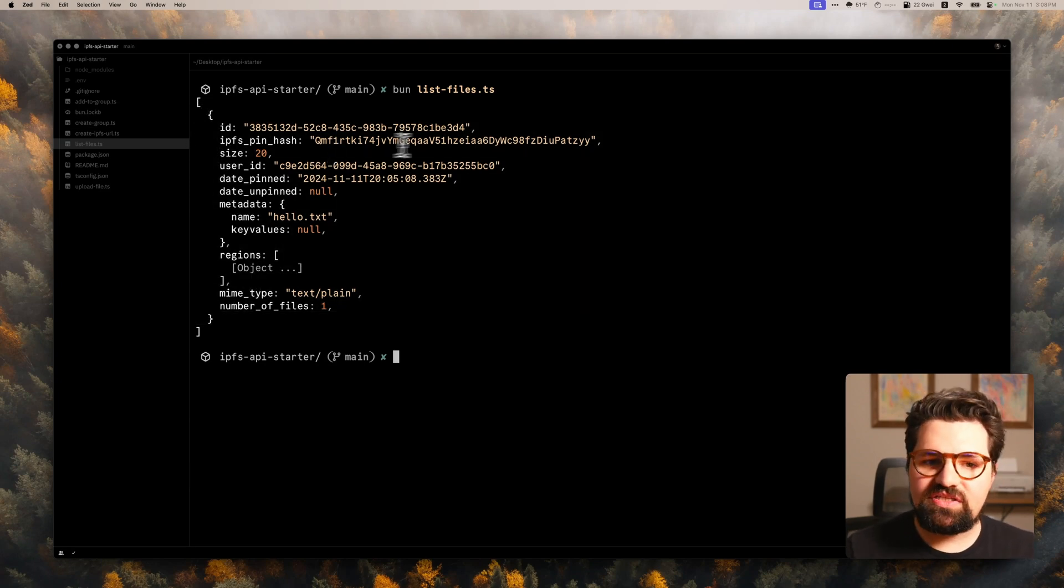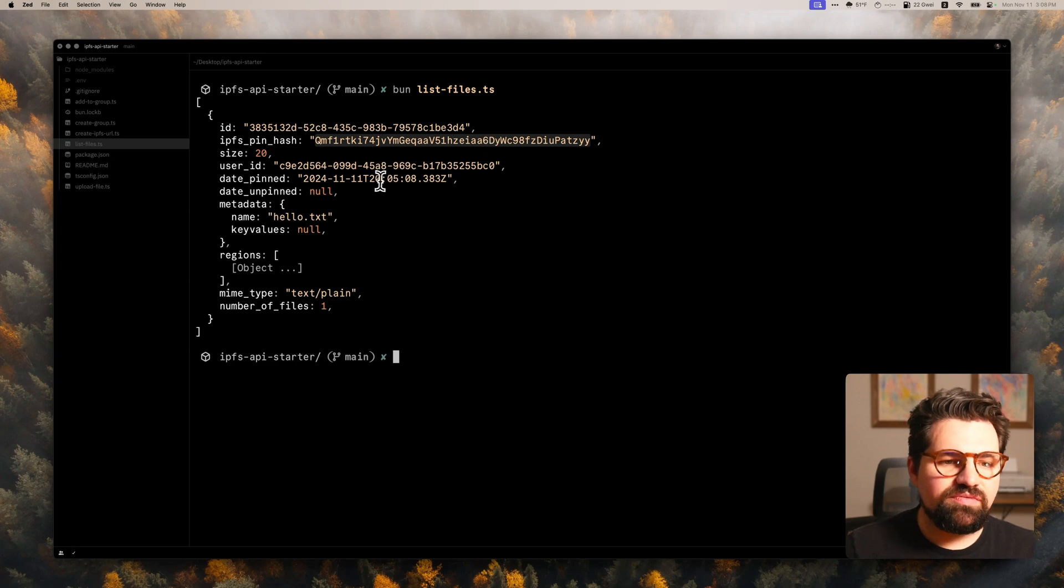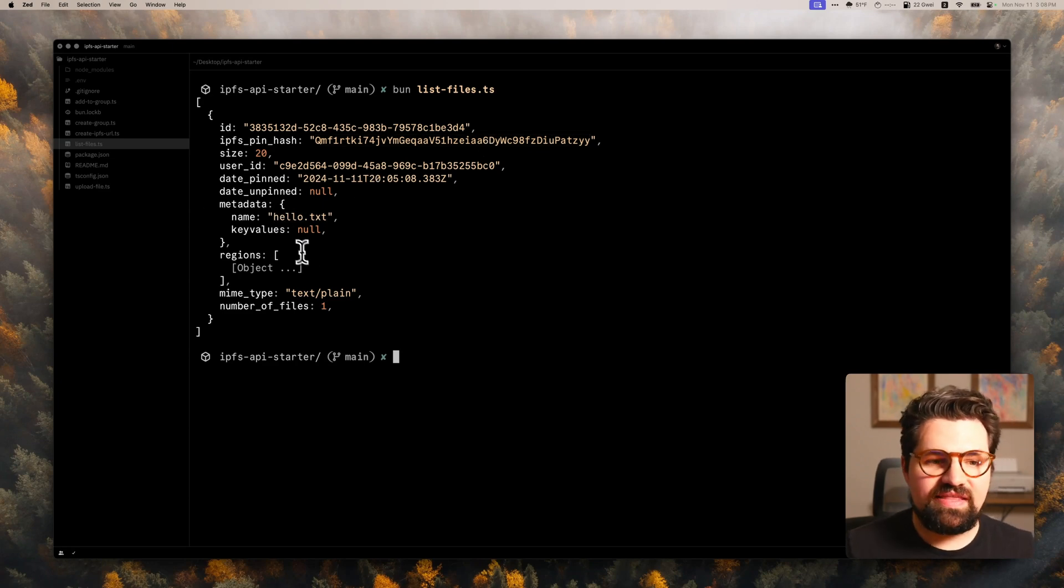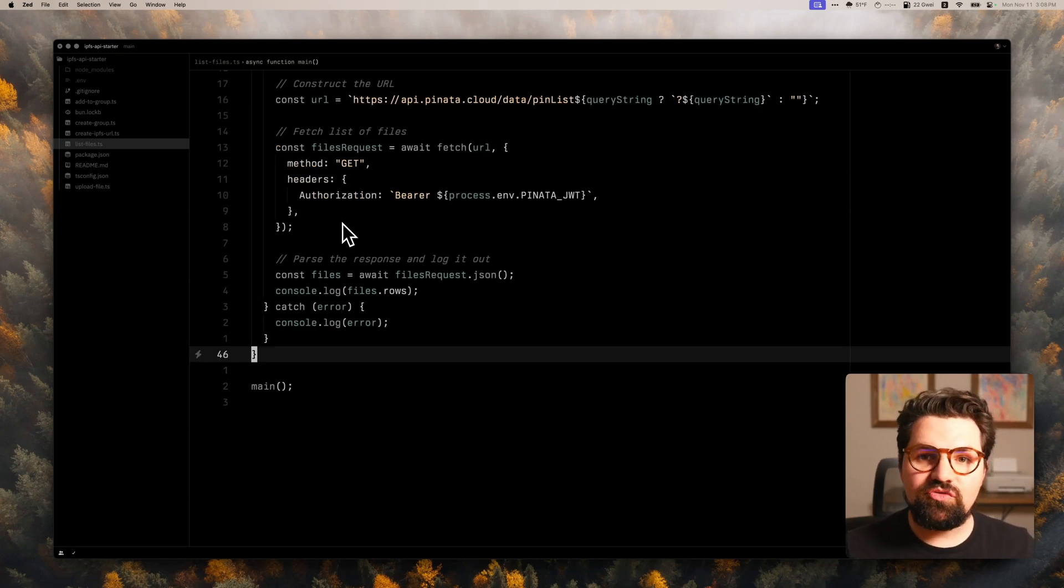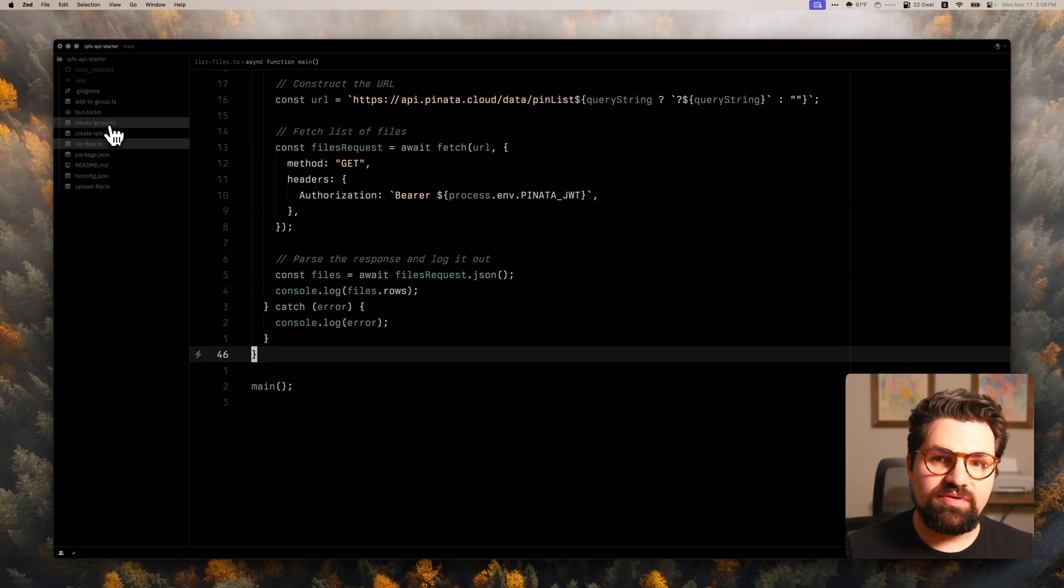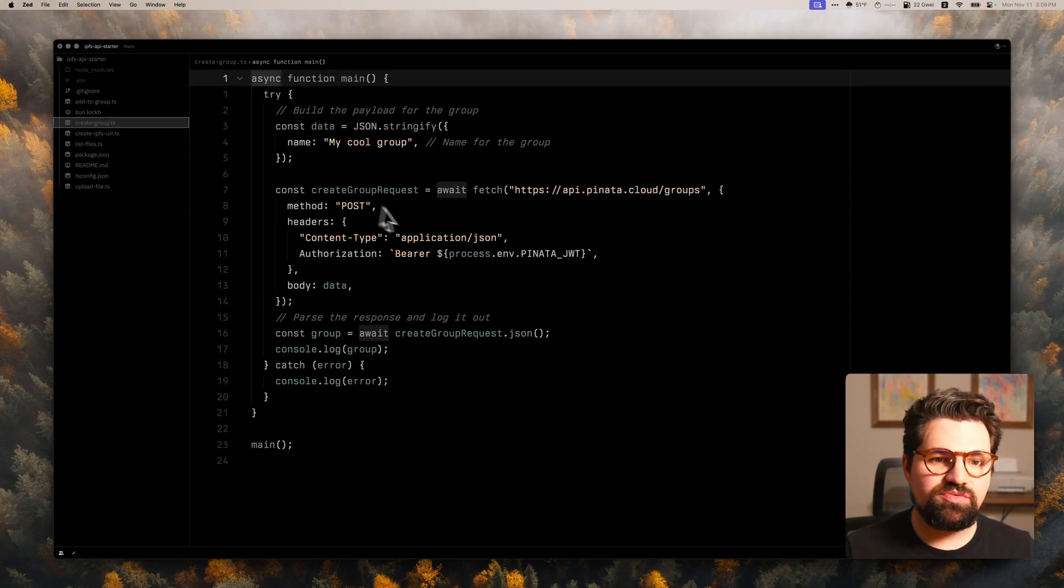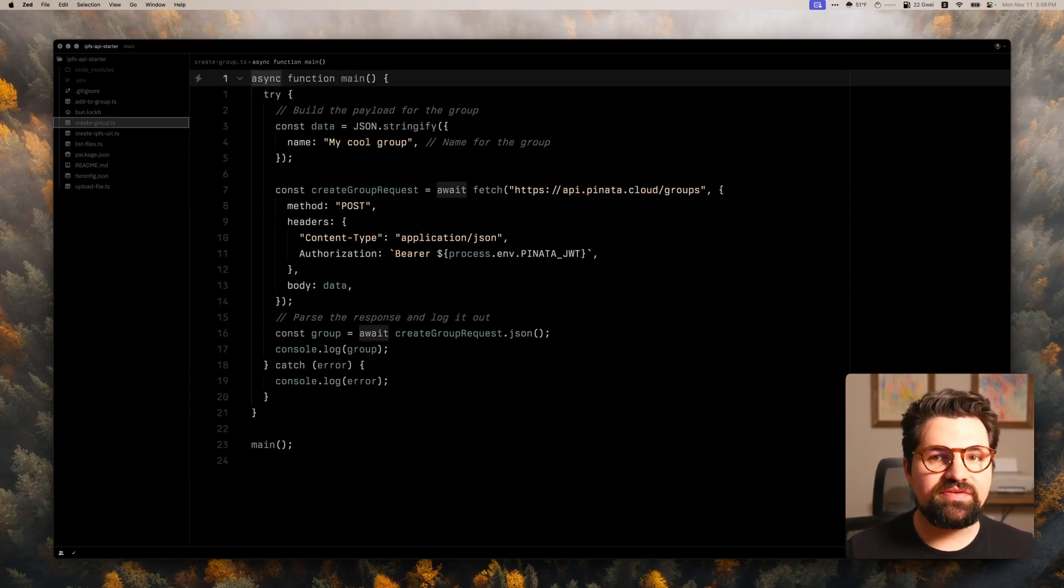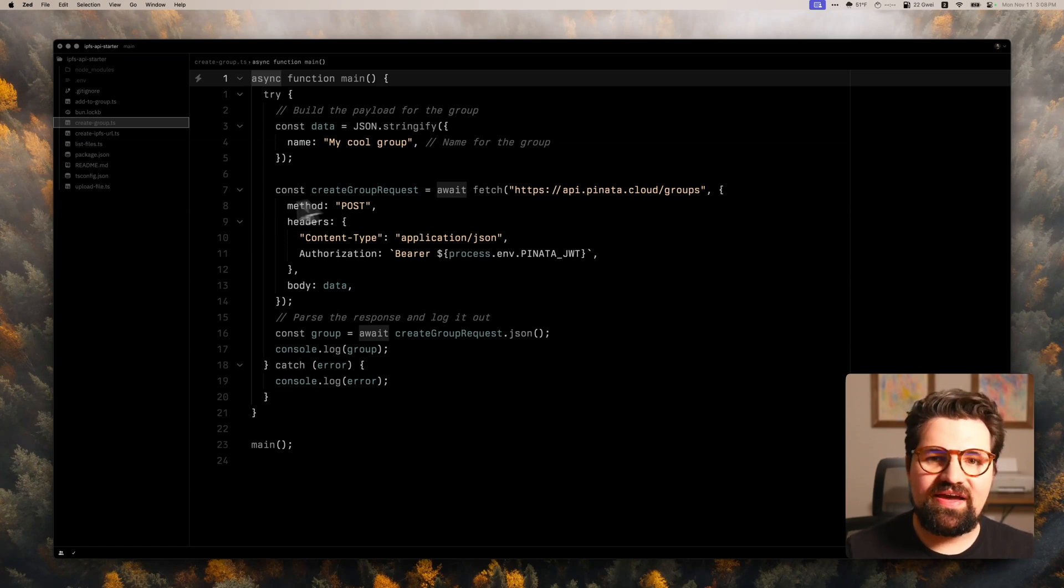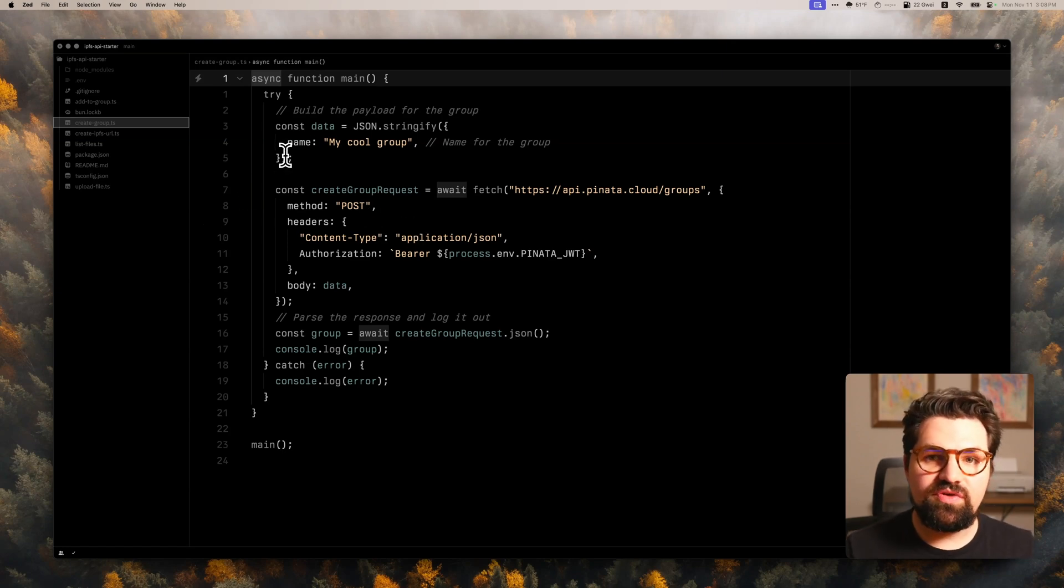And there we go. We get back a array. We have our first file here. And this is that file that we just uploaded to get the CID when it was uploaded, our metadata, things like that. Now I mentioned groups just a minute ago, let's go ahead and take a bigger look at those groups are really great way to organize your files. And they're really easy to use with the IPFS API.